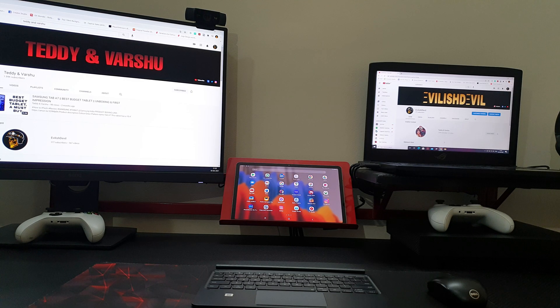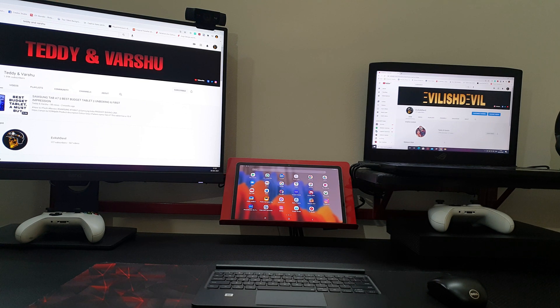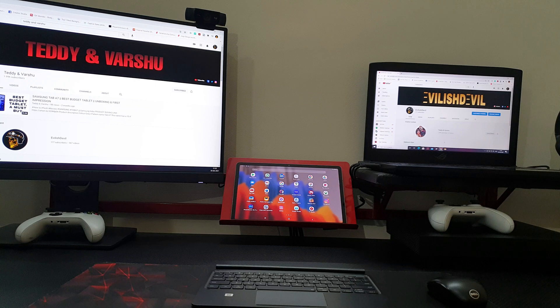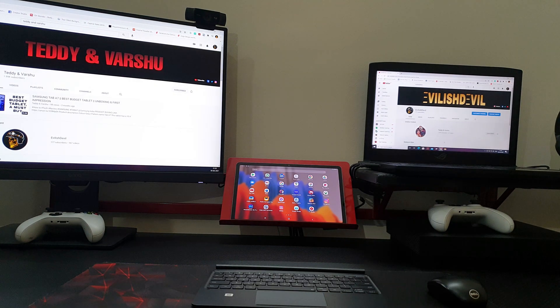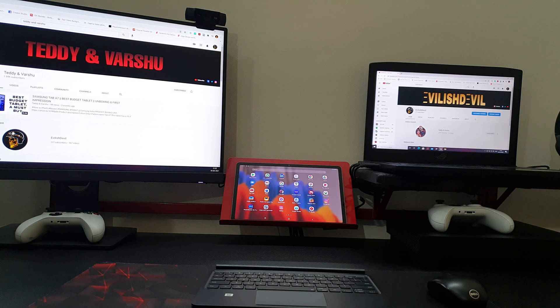Hello and welcome to my channel Teddy and Varshu, and today I'm going to show you how to use your Samsung Tab S7 as an extended monitor or a dual screen for your PC and laptops.